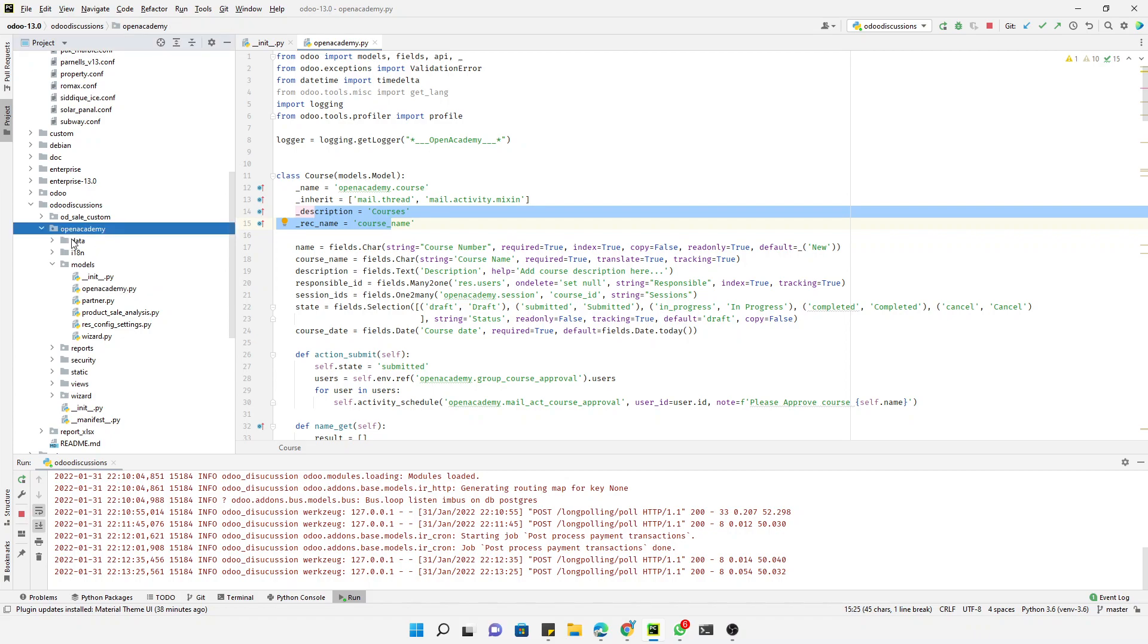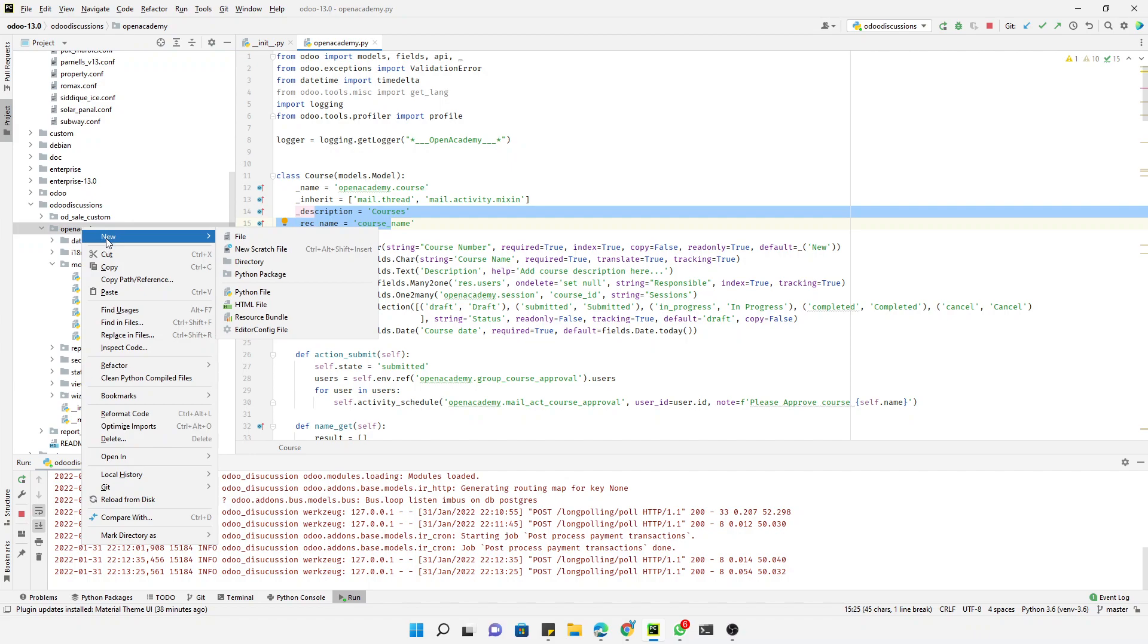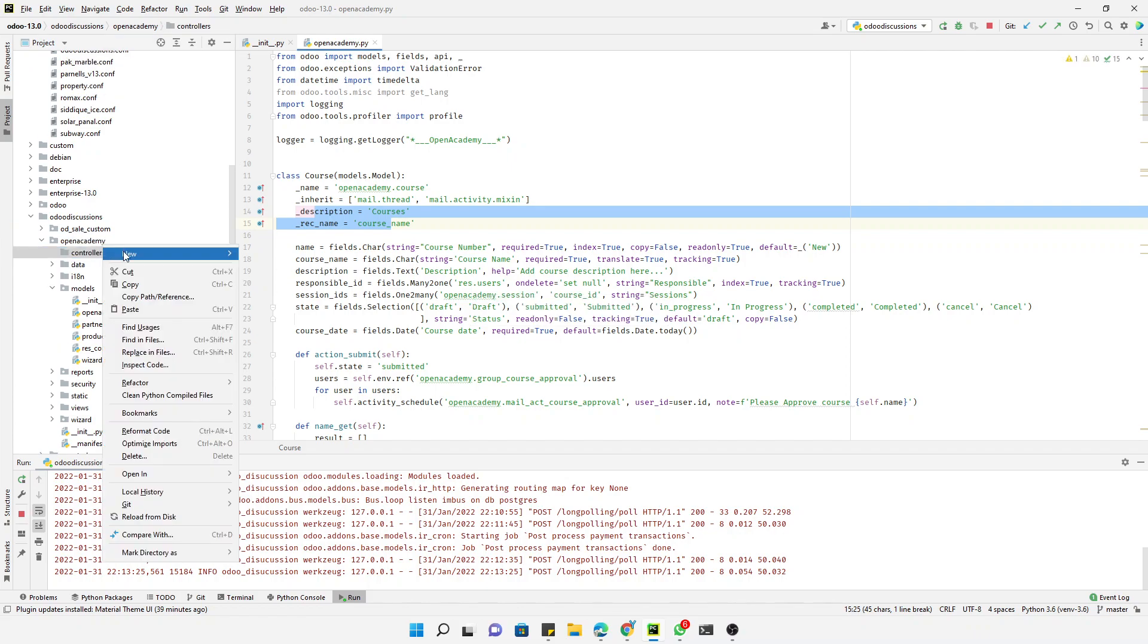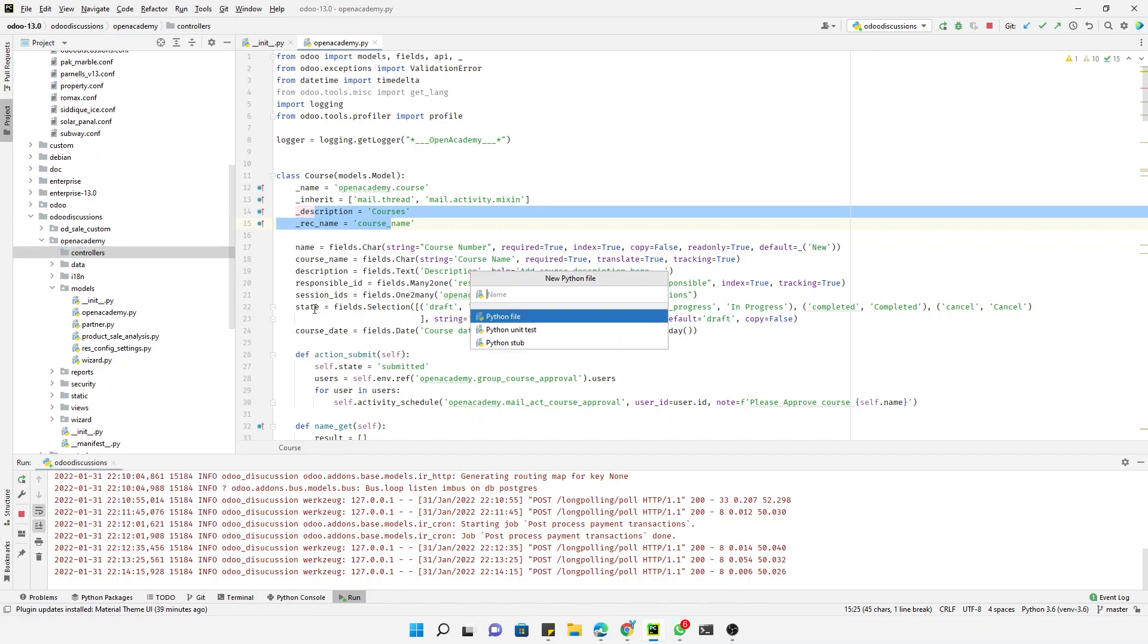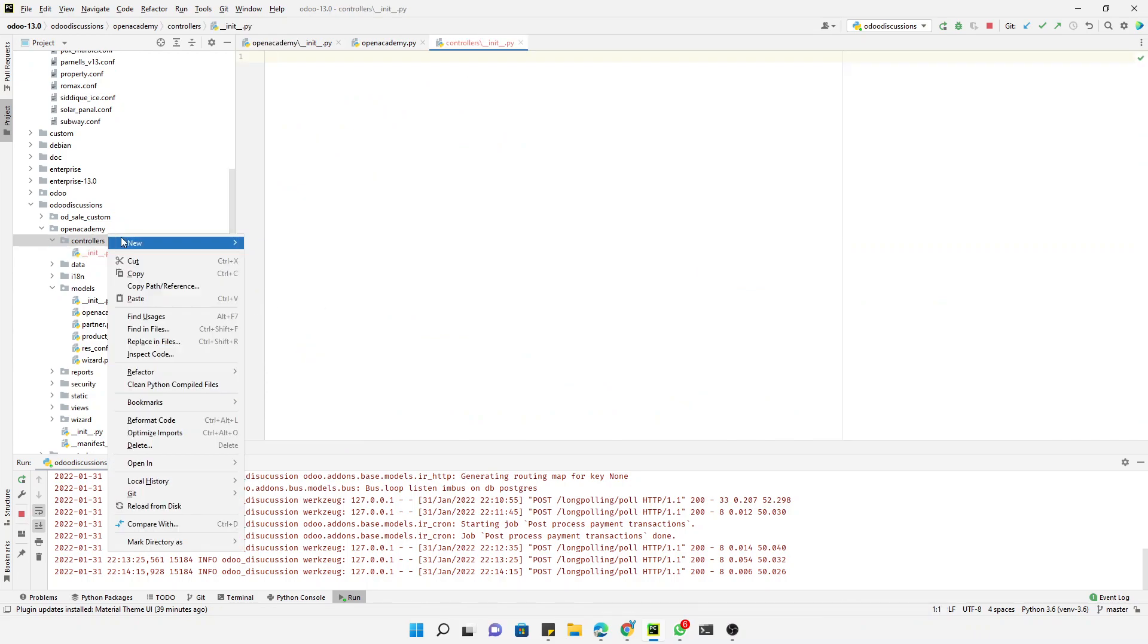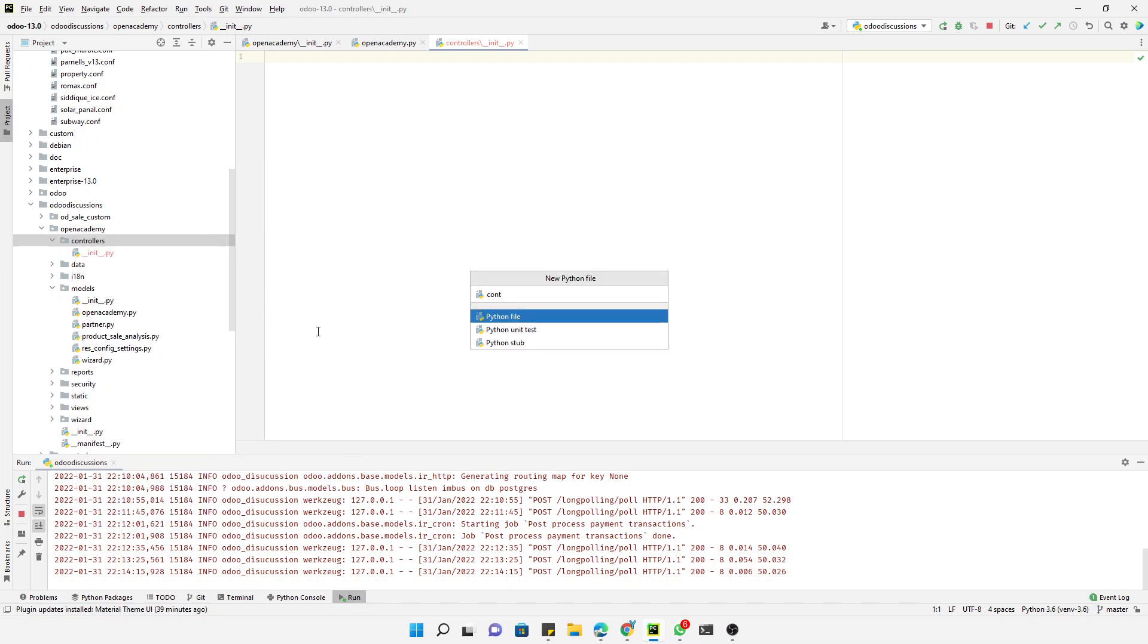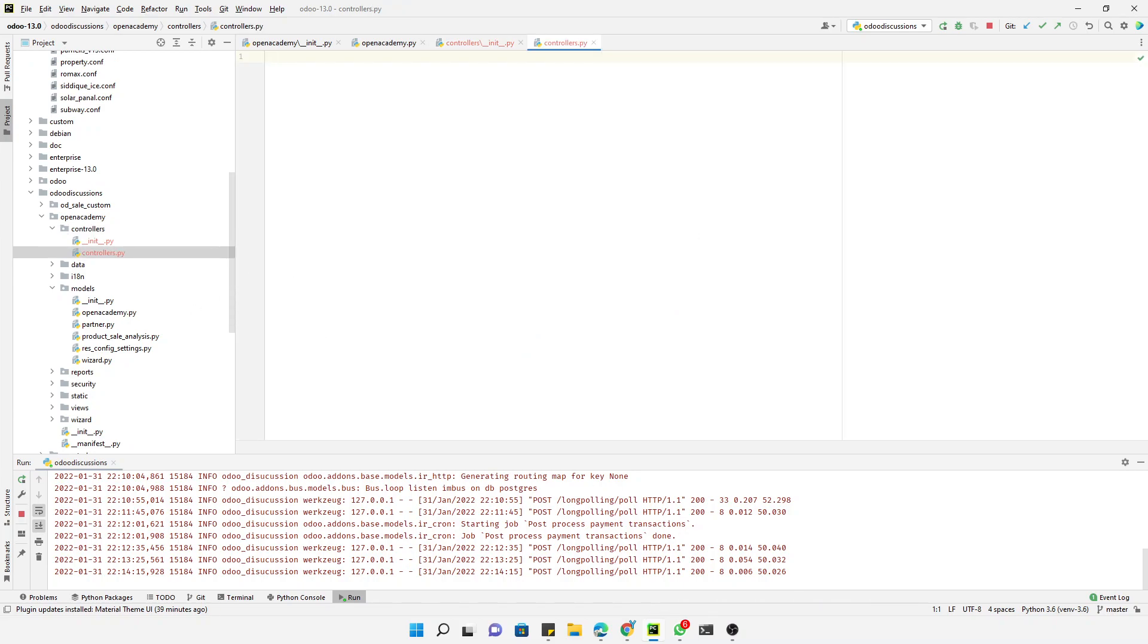Let me show you how we can do it. First of all, we have already developed this module. If you don't know how to develop a module in Odoo, just go to our YouTube channel Odoo Discussion and you will find Odoo 13 technical course. Here we will create a new directory called controllers, and inside this directory we will create an init file and then a controllers.py file.